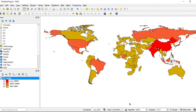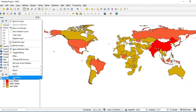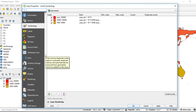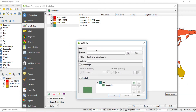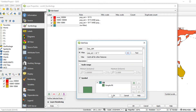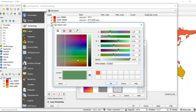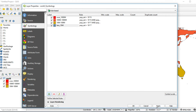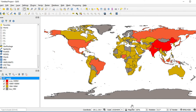Lastly, I will create the group that contains countries with population less than 10 million. Right-click on the layer and select Properties. Click the Add button and fill in the label: less_10M. Click the expression button and type: pop_est less than 10 power 7. Change the color from green to gray. Click Apply and OK. The last group will appear on the map.